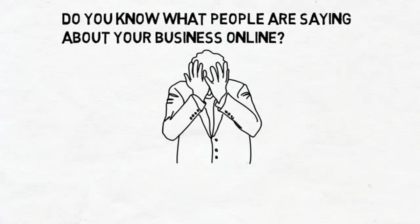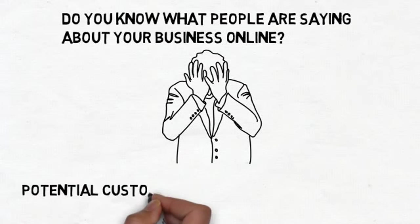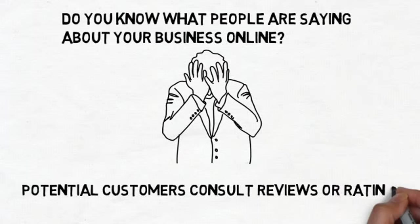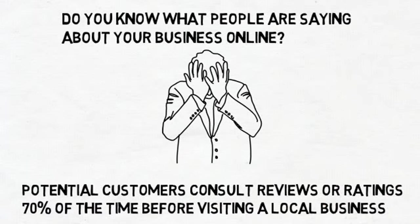Did you know that according to Businessweek, potential customers consult reviews or review ratings 70% of the time before visiting a local business? 70%.